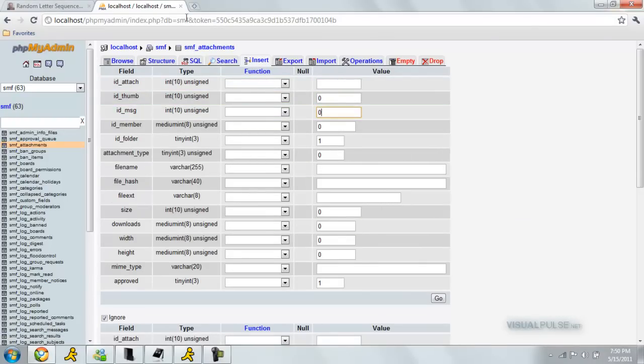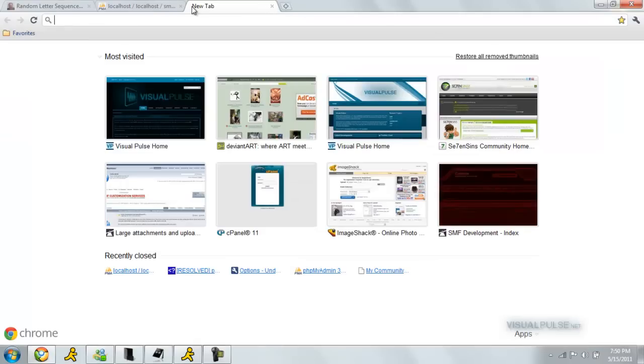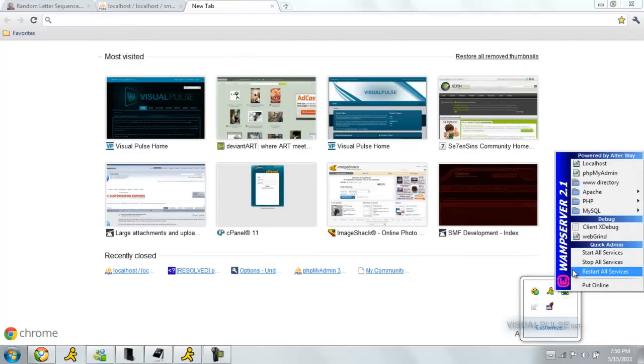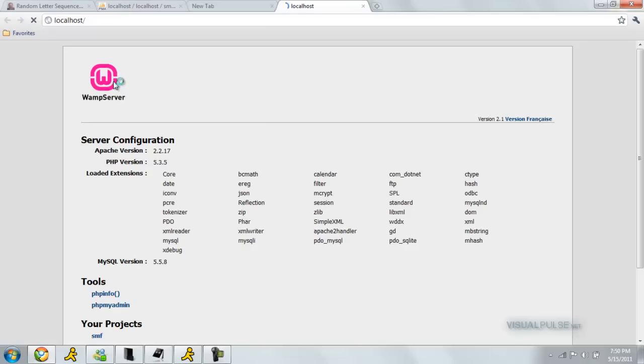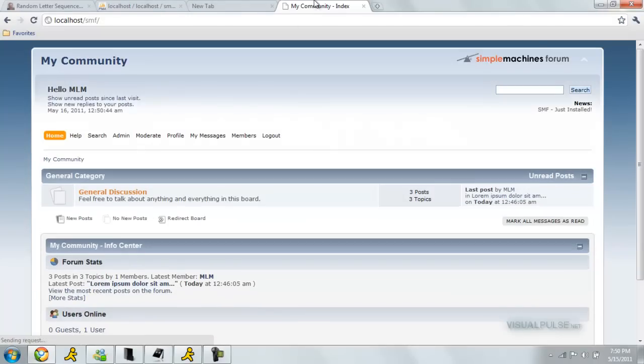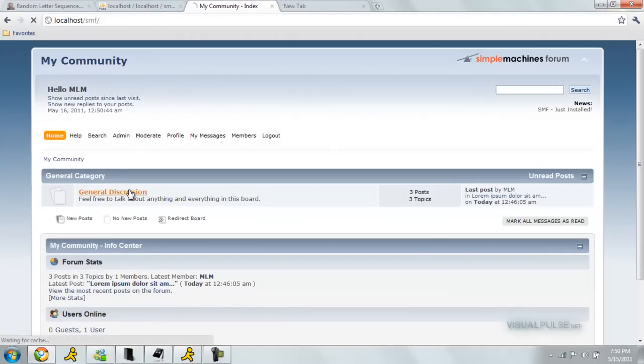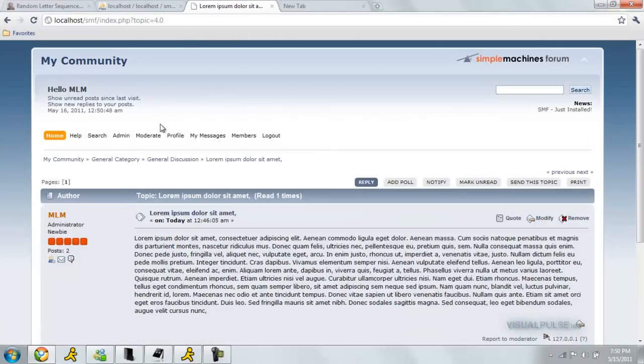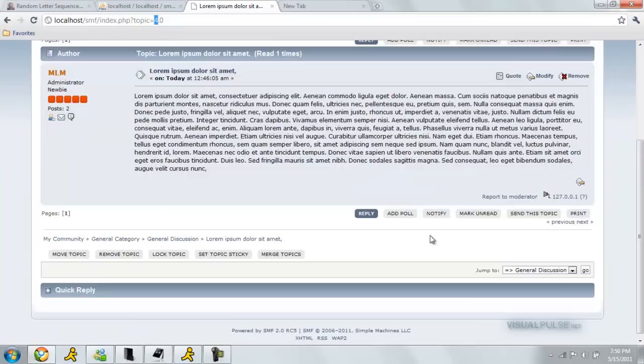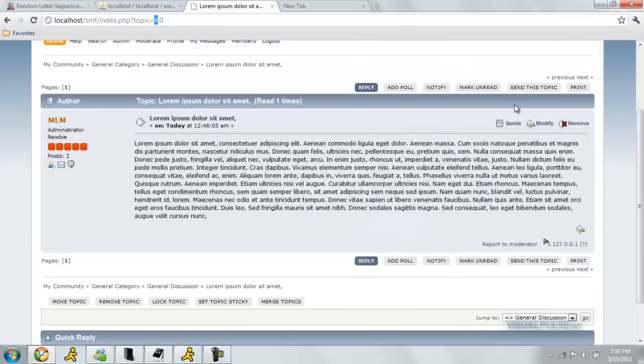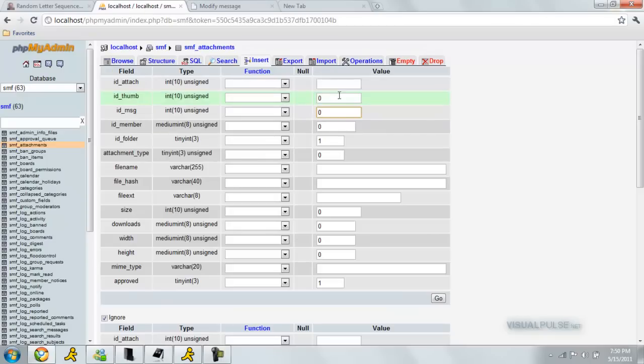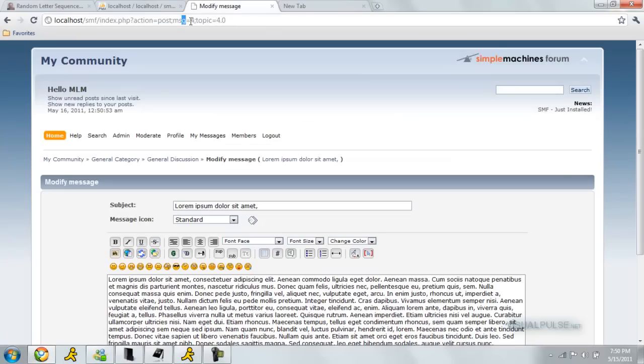For the ID message, I have to bring up my SMF forum again. Let me quickly do that. Localhost, SMF. Now we have that back up. We can go to our topic. Our topic is 4. You can also see it by just editing your main message. It's message 4, topic 4.